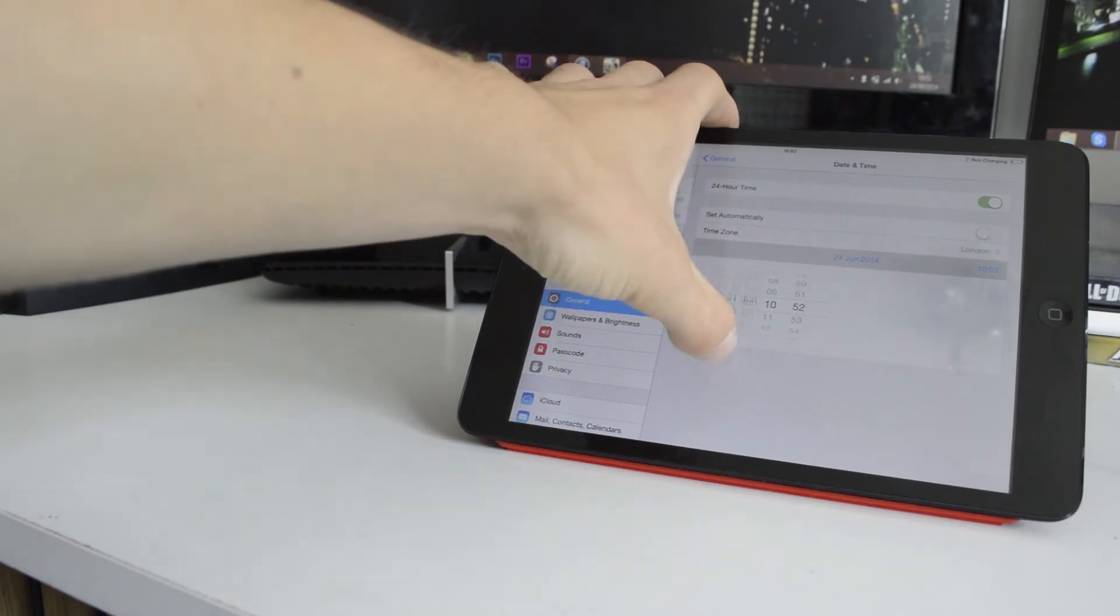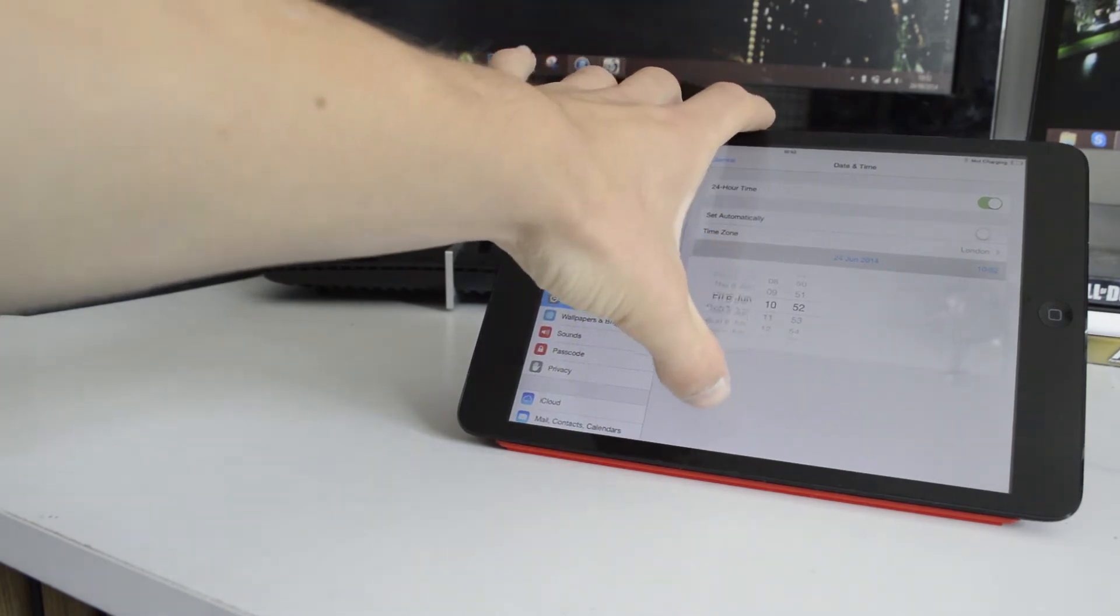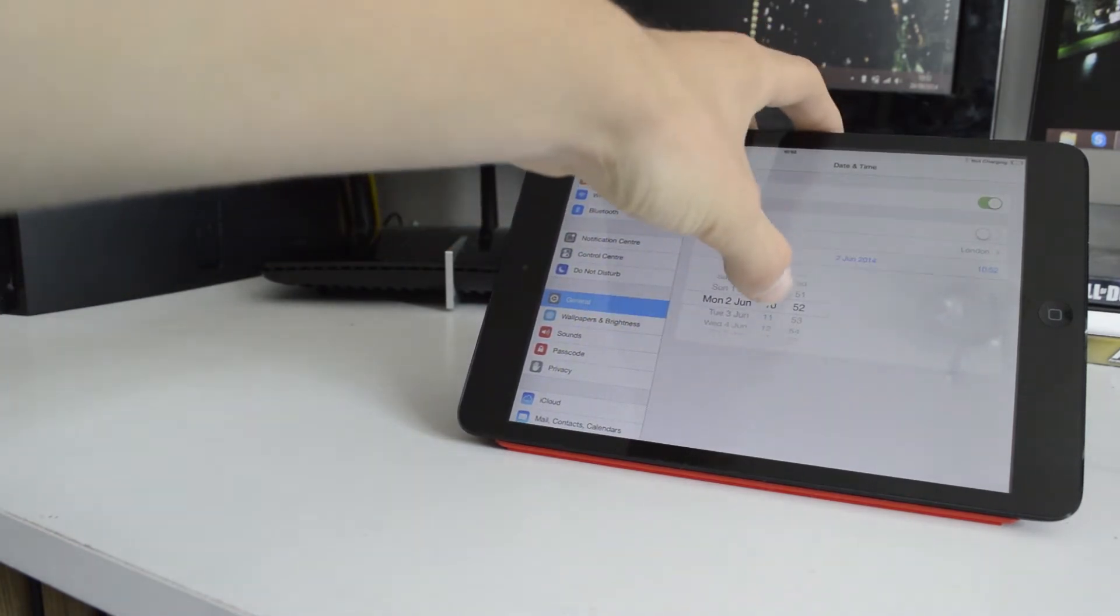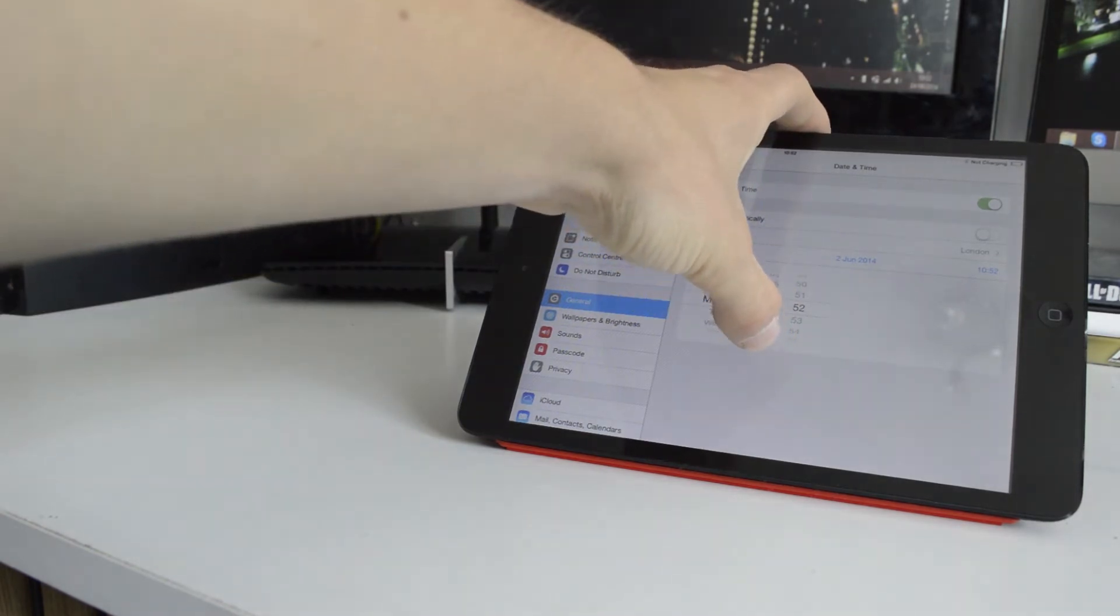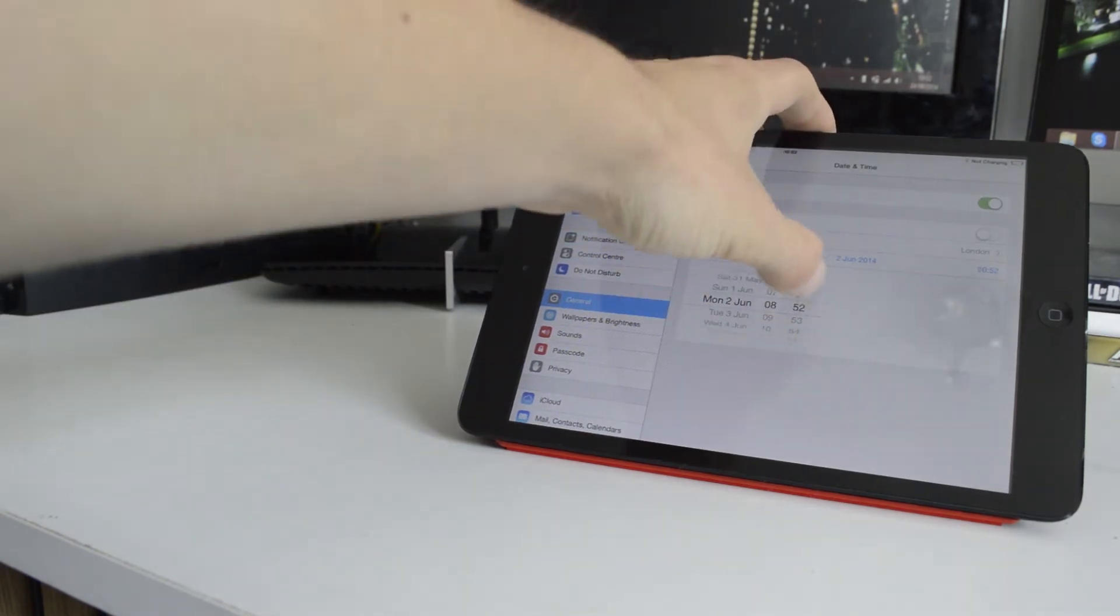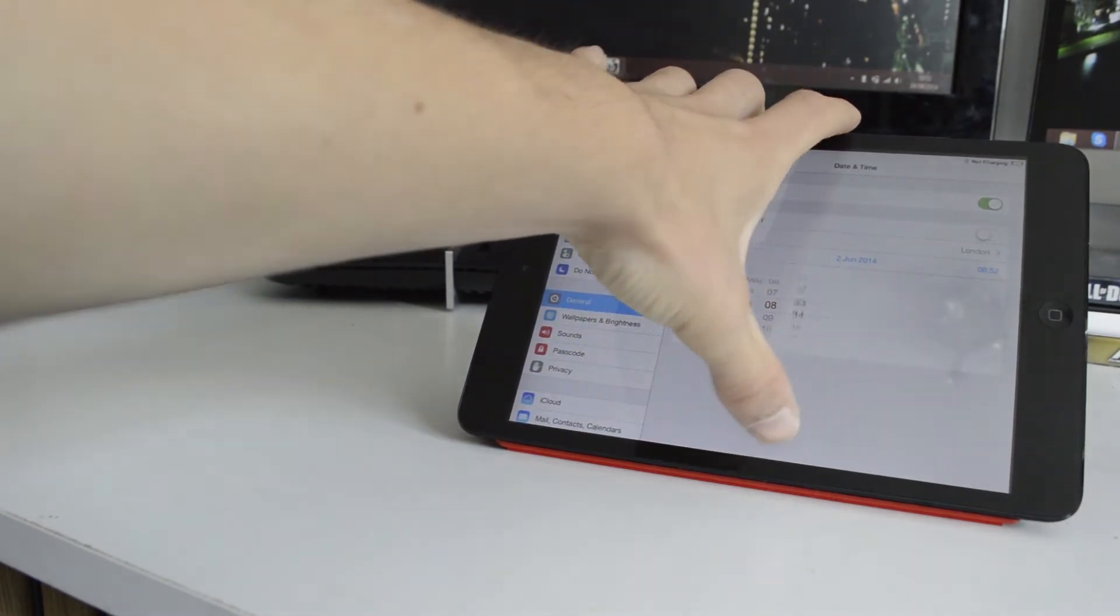I don't know why that happens, but it is one of the requirements for the jailbreak to work successfully. If you don't do this process now, then when you click to start the jailbreak, it will tell you to do it.